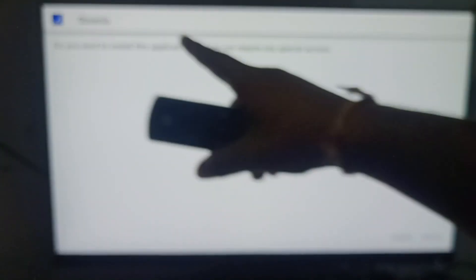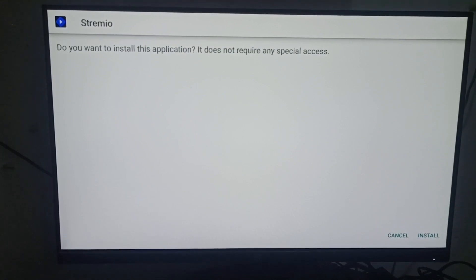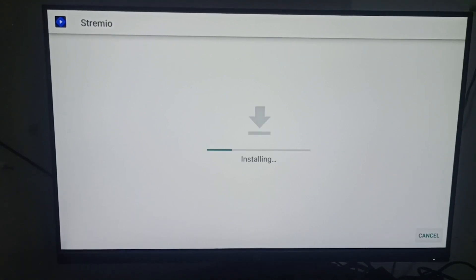Now it will move to the installation page. You can see the app name and the Install button. Click on Install and your app will begin installing. It is a very simple process. Once done, click OK. Thank you, have a nice day, and please subscribe to our YouTube channel.